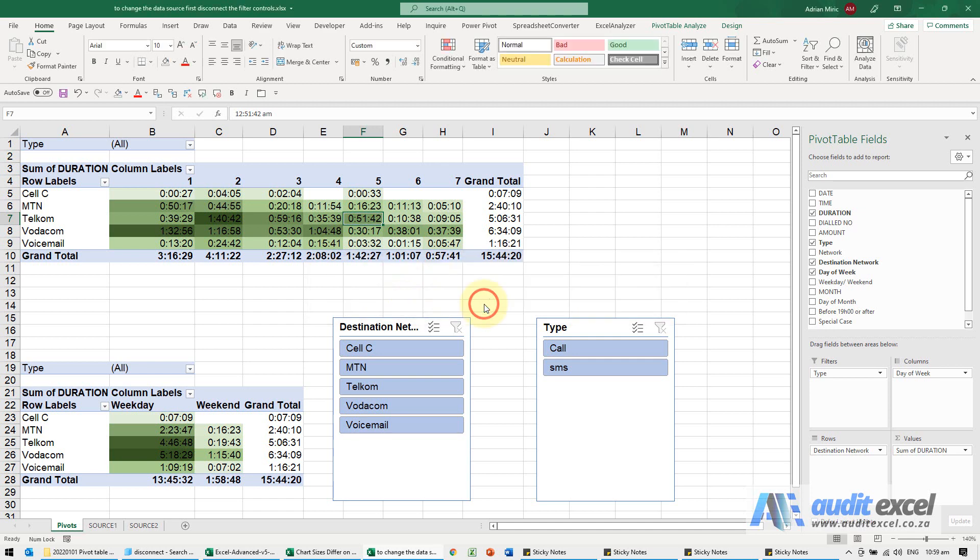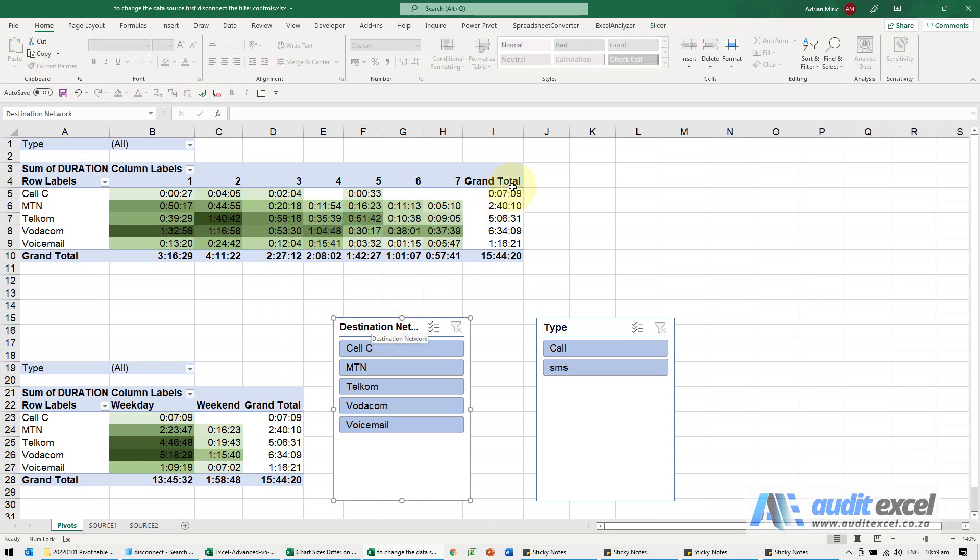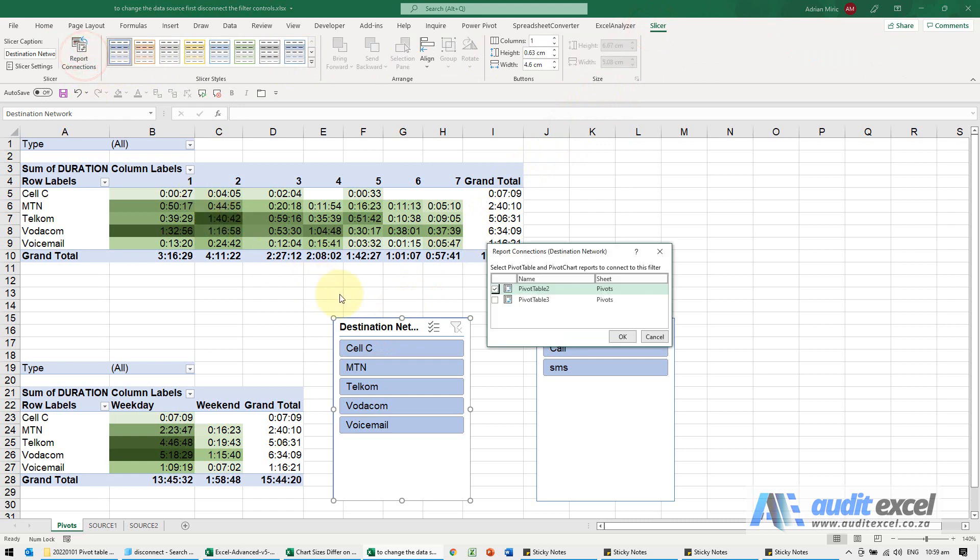What this is saying and one of the main reasons for this is these slicers. So this slicer over here, if we go look at it, we look at the report connections, you'll see it is currently connected to that one there.